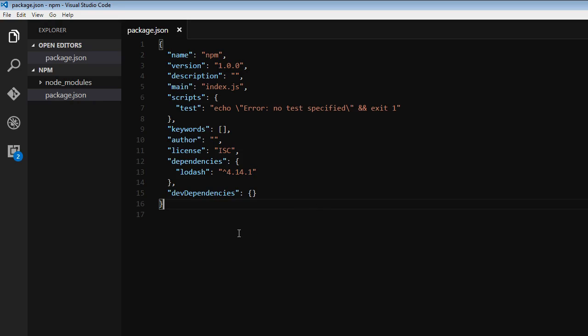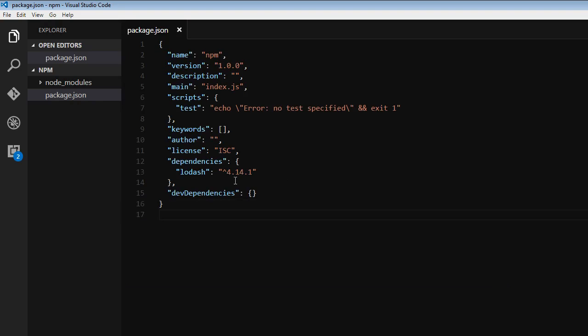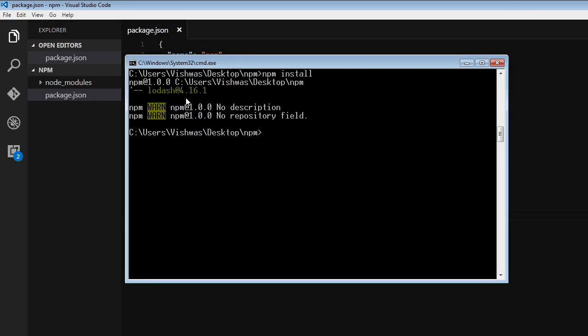And in fact, this is exactly what happened when I ran npm install. So although we specified 4.14.1, it installed 4.16.1. So 4 was left as it is, but the latest minor and patch version numbers were retrieved. And hence, we installed Lodash package at version 4.16.1.